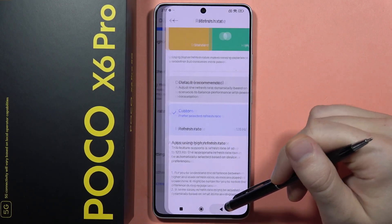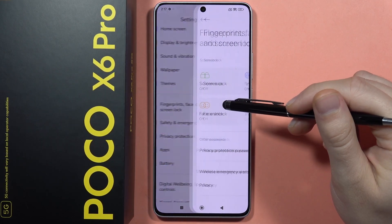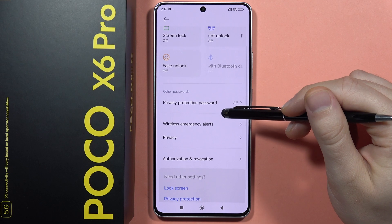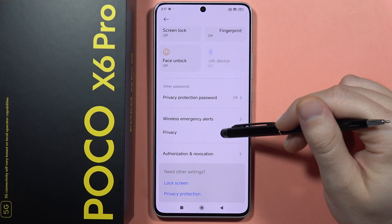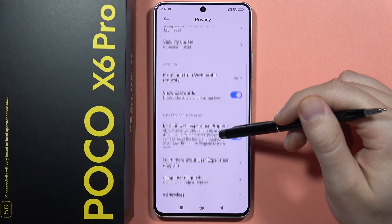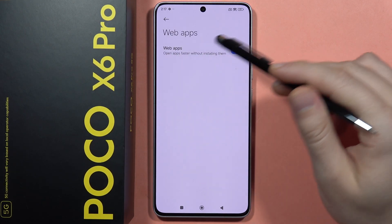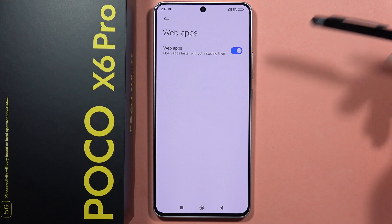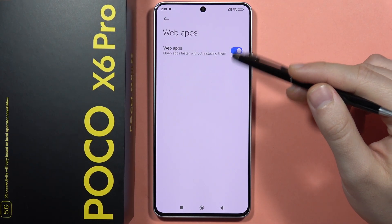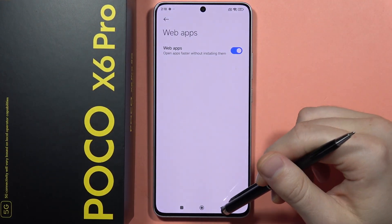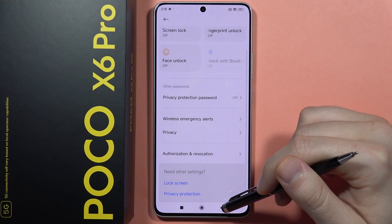Also, when you go to the Screen Lock settings, go to Privacy and enable the option to open web apps faster. When you are using applications in the browser and enable it with the switcher, those apps will open faster when you launch them.